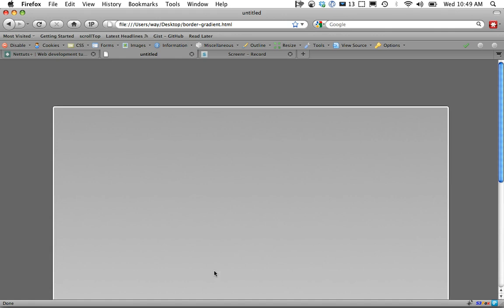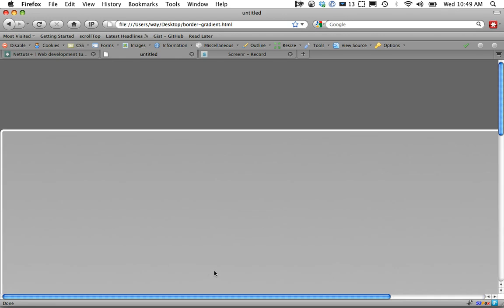If you zoom in all the way, you can see that we have a white border and it's immediately followed by a darker black color on the outside.